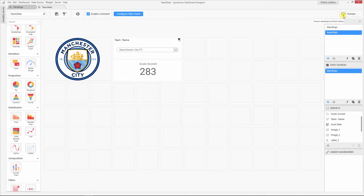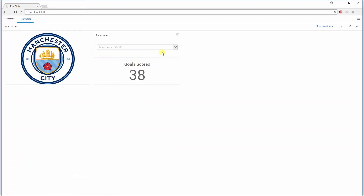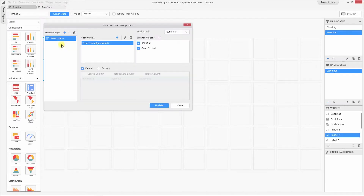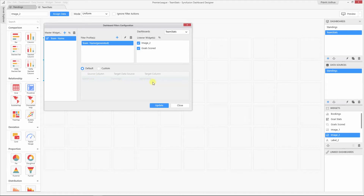Let me click the preview button to show how the filtering works. By default, all the filter elements added to the dashboard will act as master widgets, and all the other widgets in the dashboard will act as listener widgets. You can check this using the filter configuration window. You can open the filter configuration window from the toolbar or from the dashboard filters option. The master widget is listed here — this is the combo box used to filter out the team name. At the right side, we have the listener widgets. By default, all the widgets in the dashboard are selected as listener widgets. You can uncheck one if you want to ignore the filter actions. At the bottom, we have the relationship between the master and listener widgets — the source column of the filter widget, the target data source, and the target column are listed here by default.